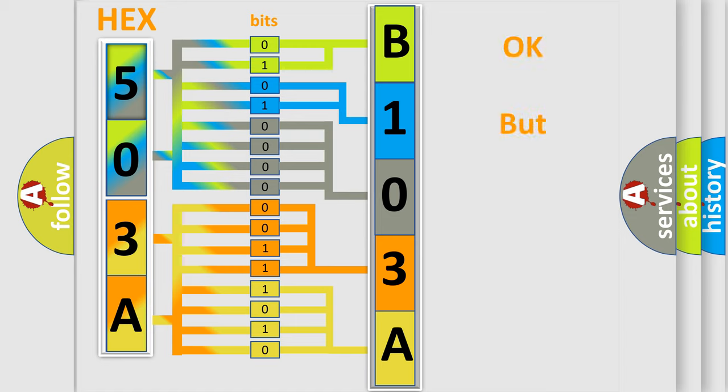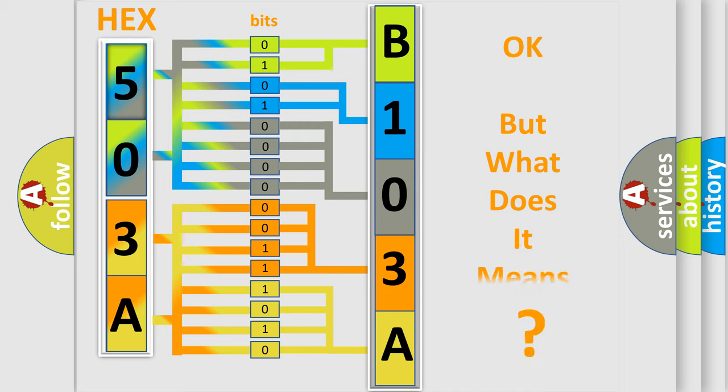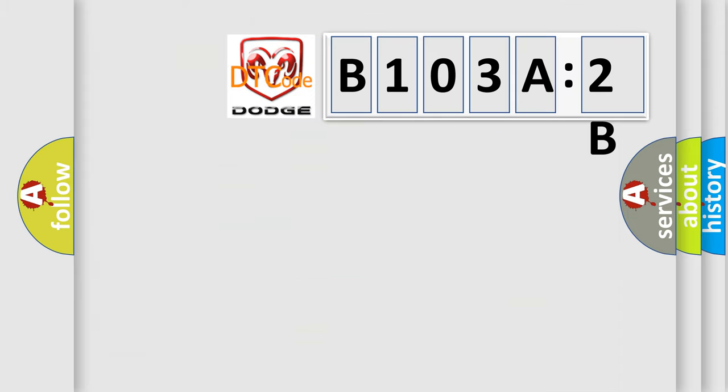The number itself does not make sense to us if we cannot assign information about what it actually expresses. So, what does the diagnostic trouble code B103A2B interpret specifically for Dodge car manufacturers?